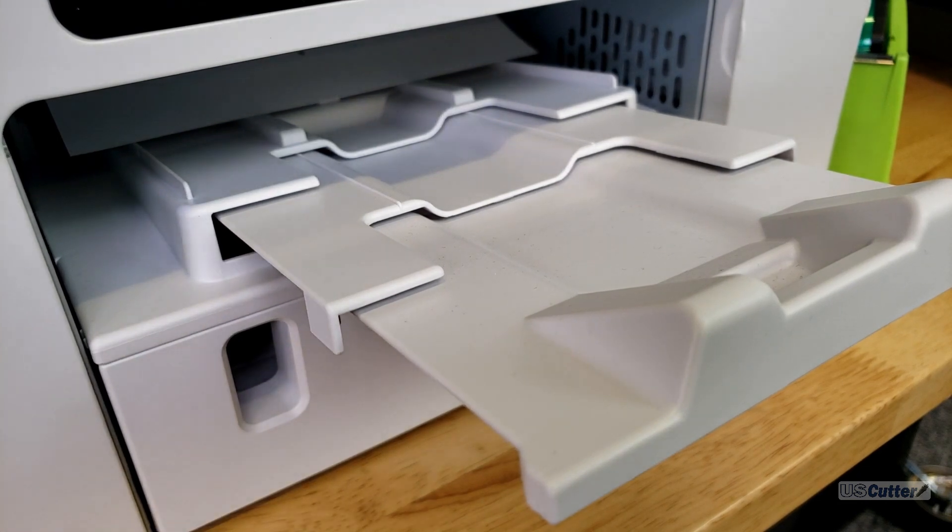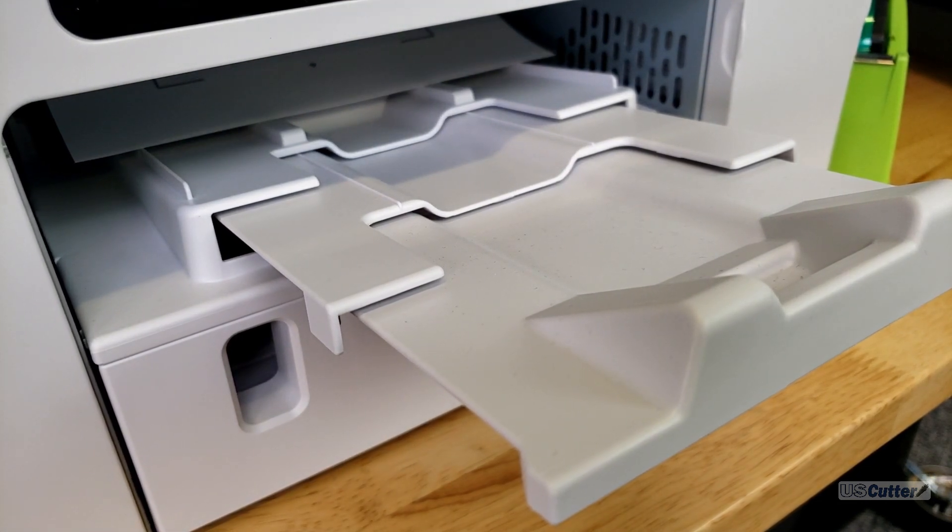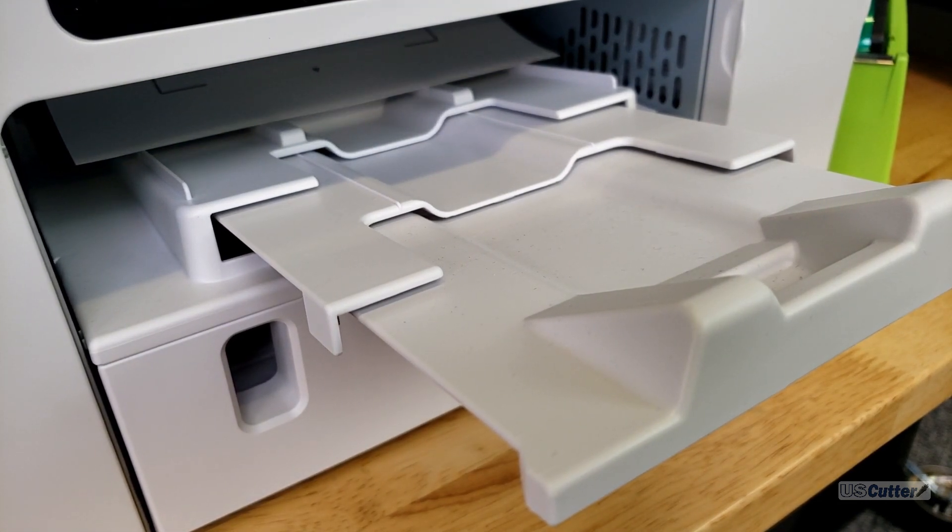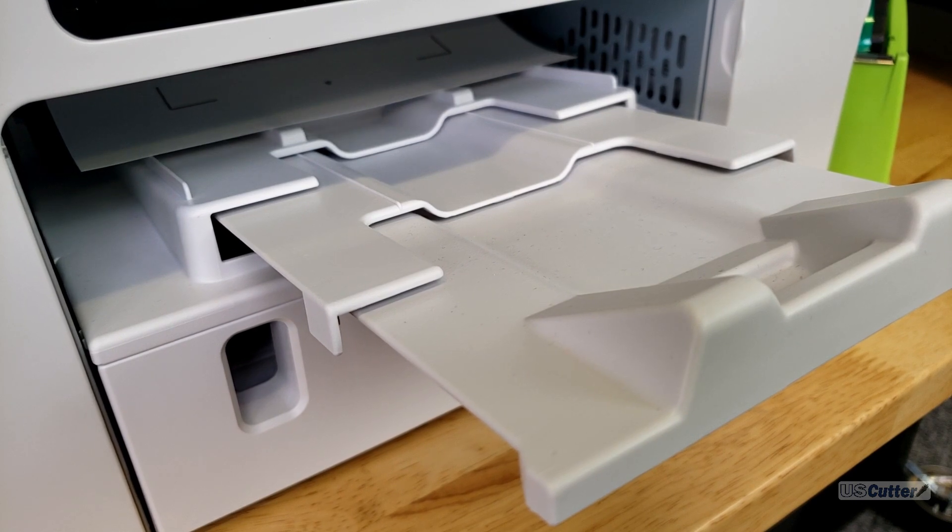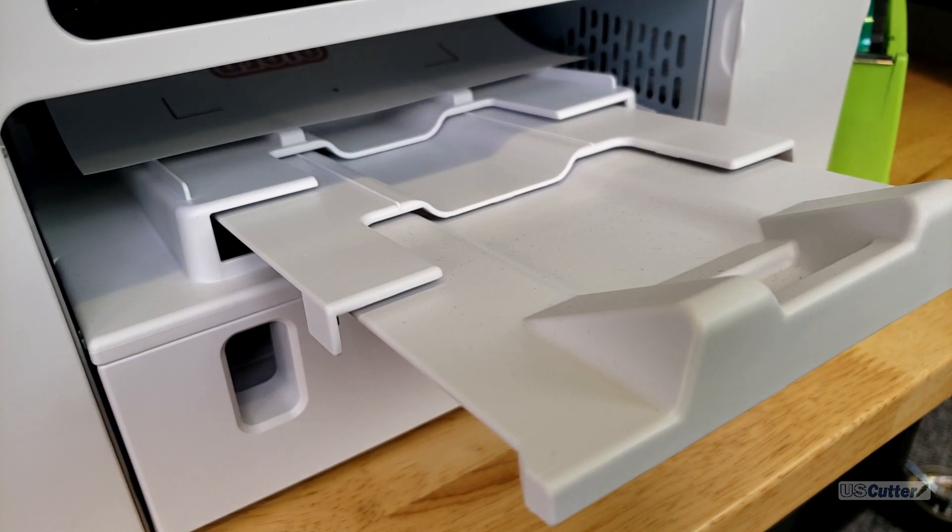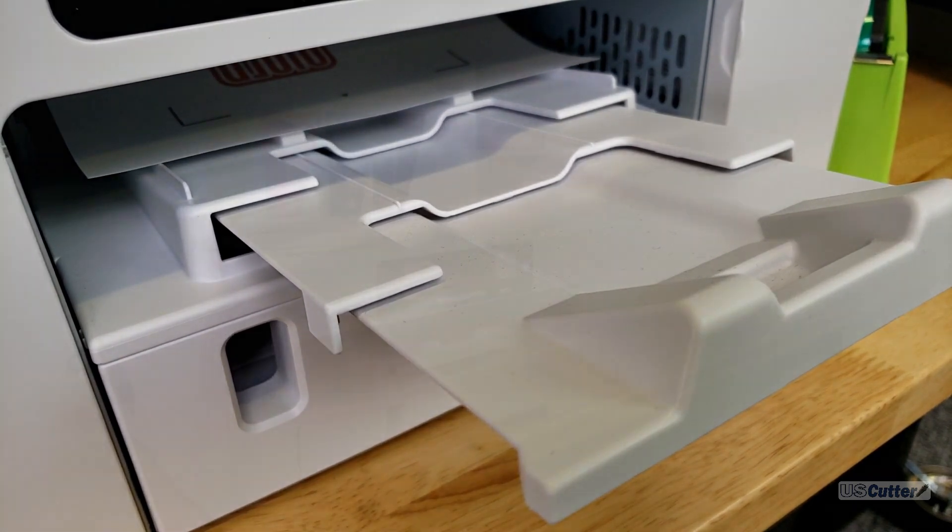For their printable sublimation HTV the Subleflex 202 you would just load it into your printer and print directly onto it with your substrate set as cotton.